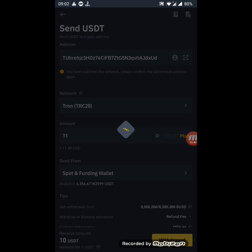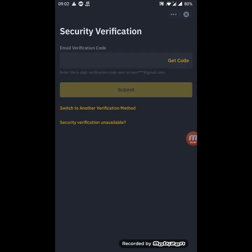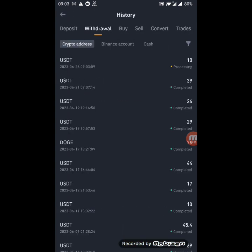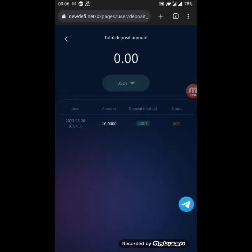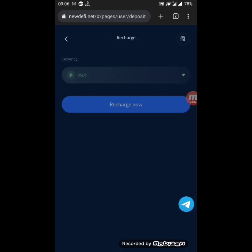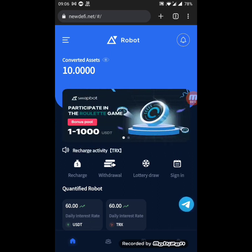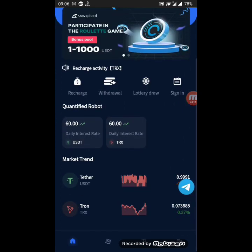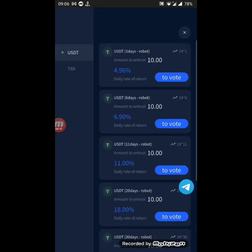We receive a verification code on email or phone number. The withdrawal is now processing — we just need to wait a few seconds. We return and can check the deposit records. As you can see, I have deposited successfully. $10 has been deposited into my account.